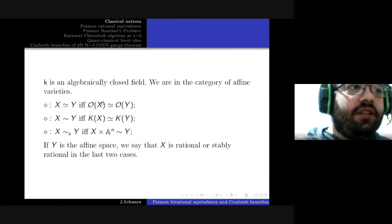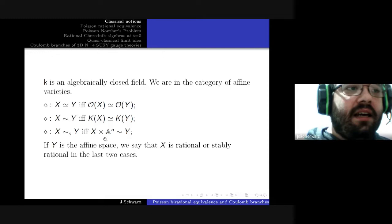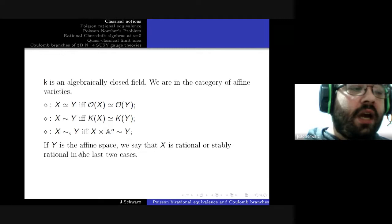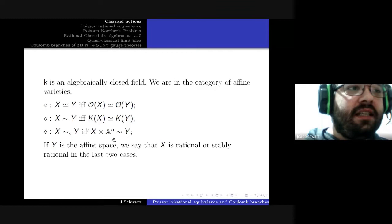Moreover, they are stably birationally equivalent if X times a certain power of affine space is birationally equivalent to Y. In the case Y itself is affine space, we say X is a rational variety, and stably rational variety. There are other notions of rationality which are interesting but will not appear in this talk.